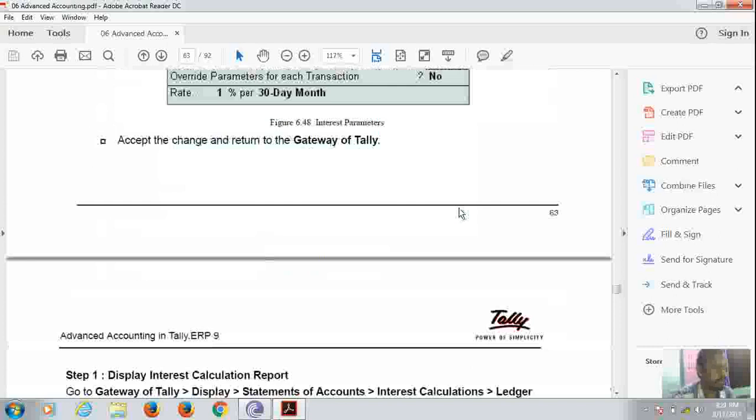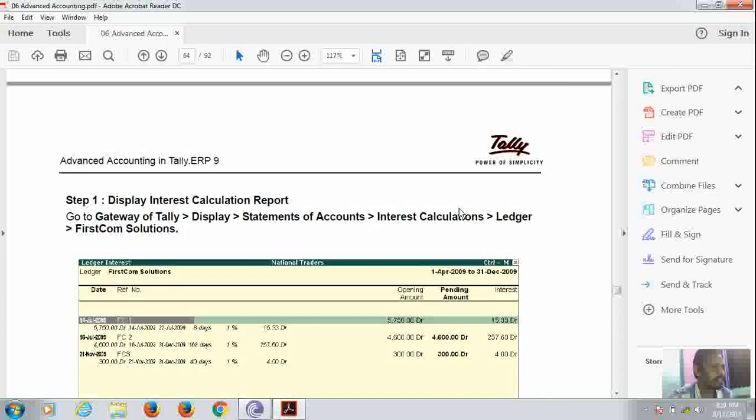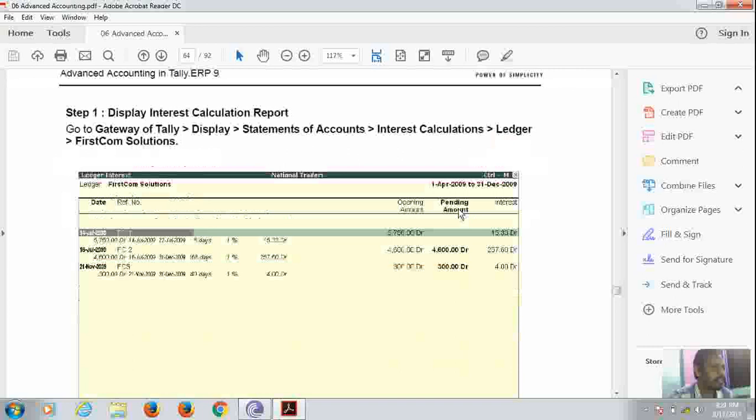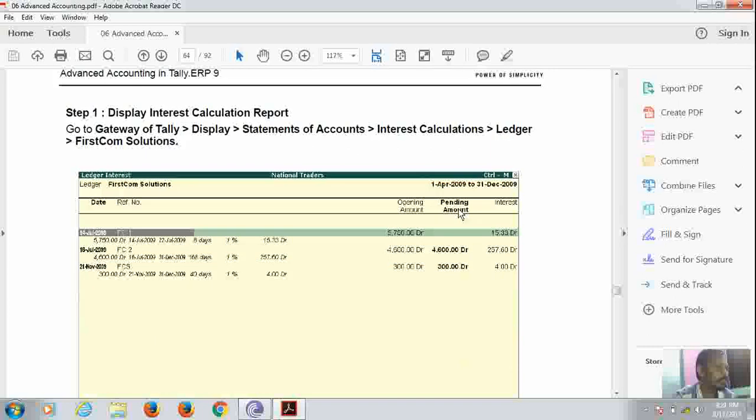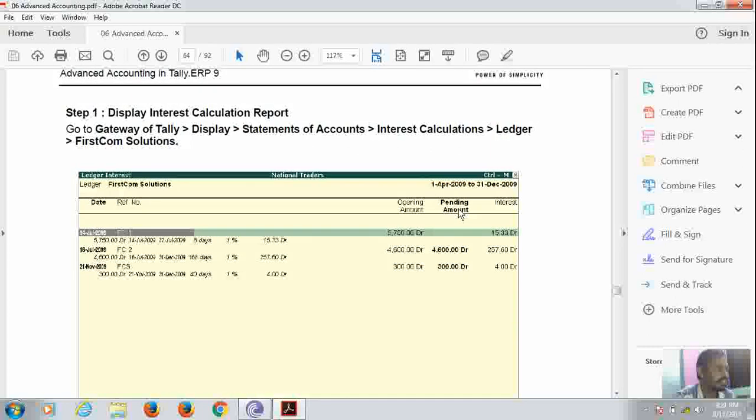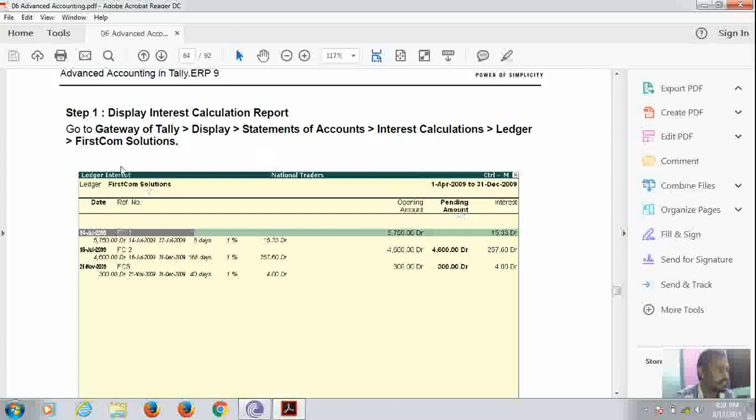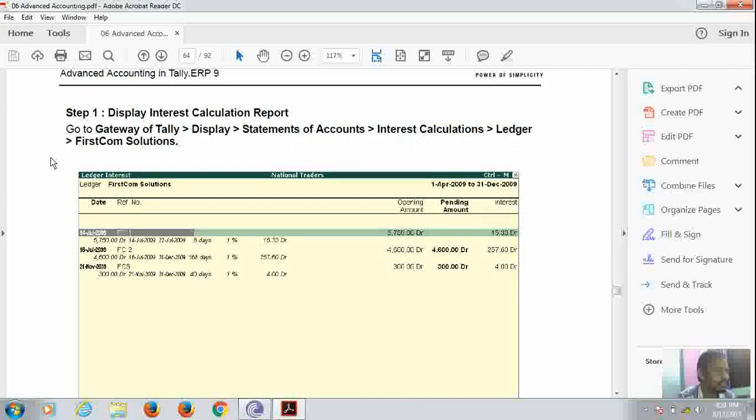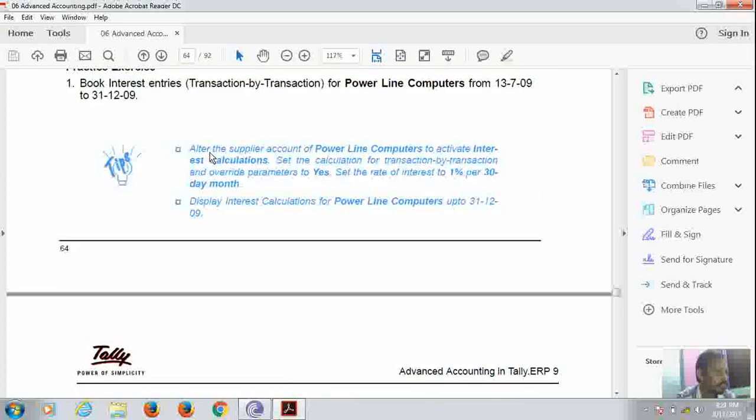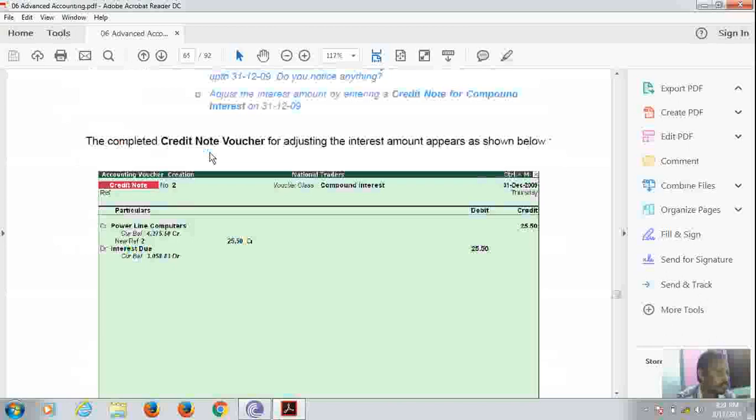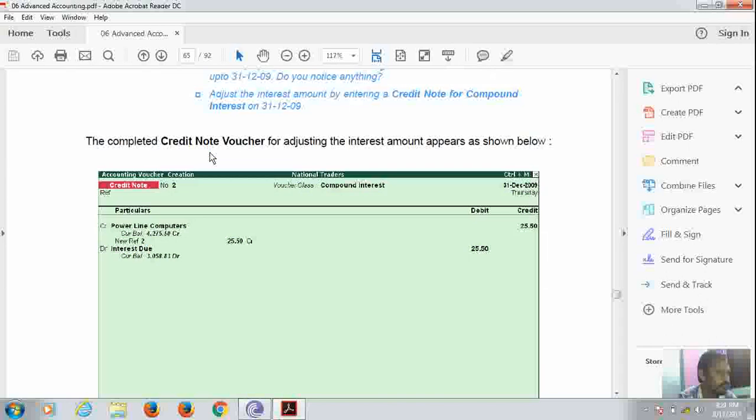Now after that, we have to display the interest calculation screen. Here it is display. For displaying the interest calculation screen, we have to go to Gateway of Tally, Display, Statement of Account, Interest Calculation, Ledger and First-Con Solution. To complete credit note also for adjusting interest amount appears in the column screen.